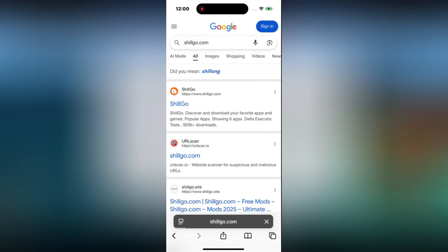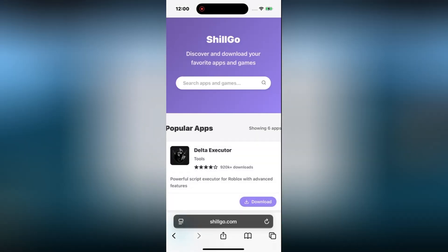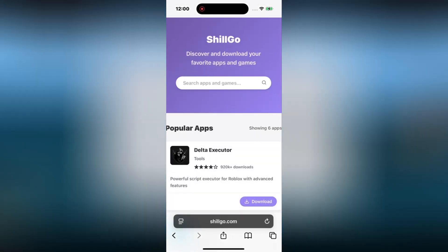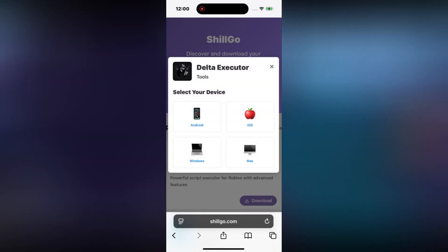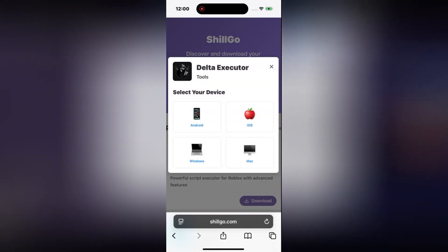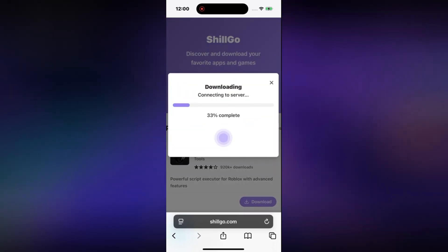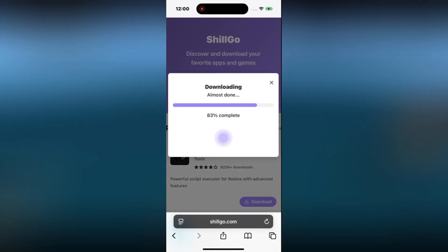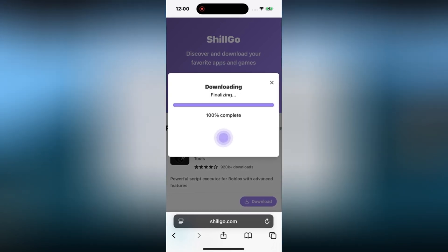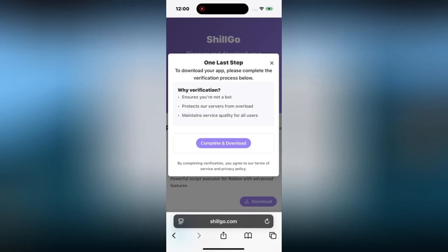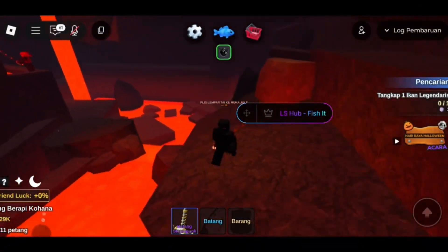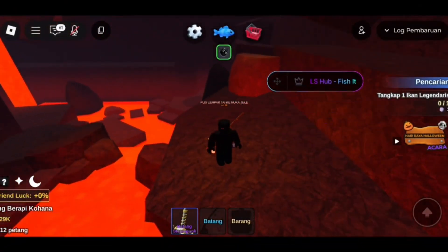Click on download, then choose your device — whatever you are using. In my case it's an iPad, so I would choose iOS. Then click on the download button again and just like that the download will start automatically. Sometimes, because of high traffic on the site, it might ask you for a quick human verification.